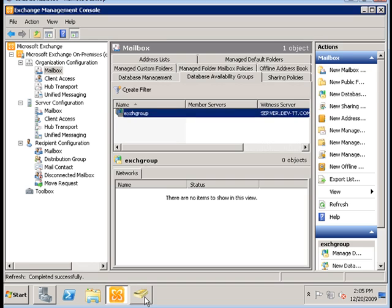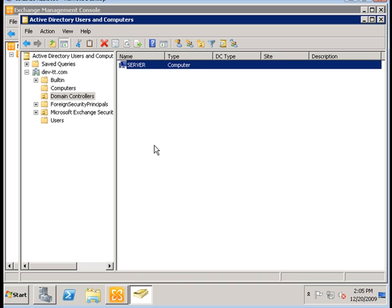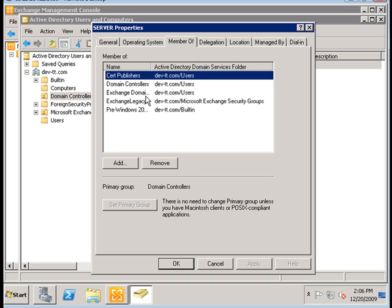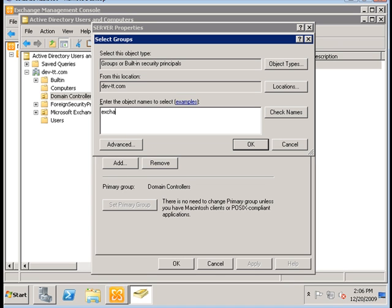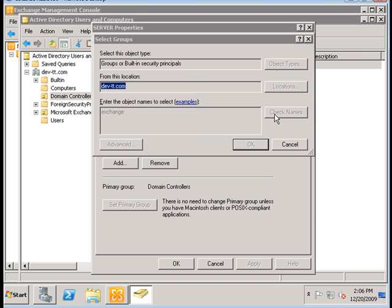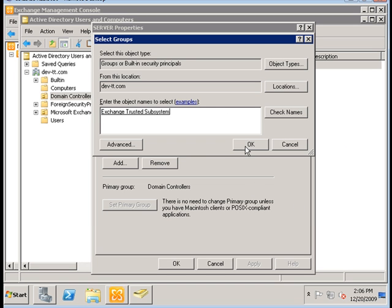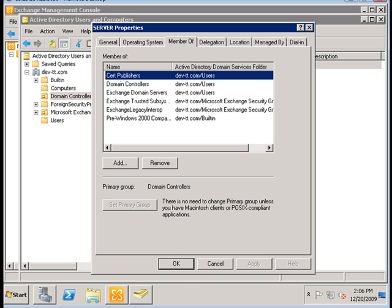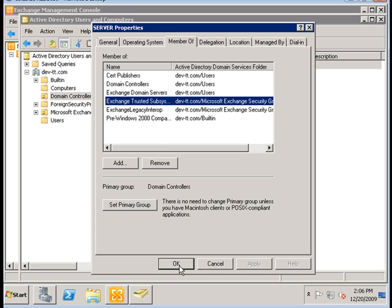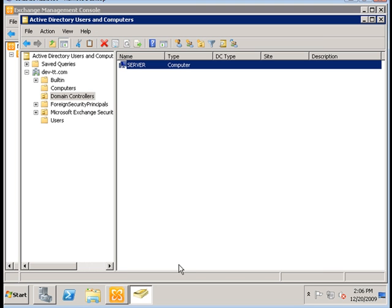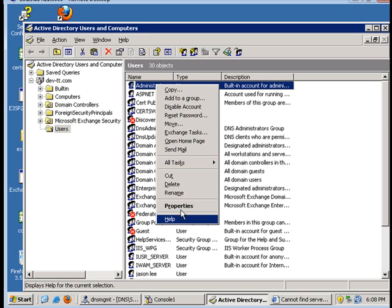To get rid of that error, we need to go to the server, find the computer name, and ensure that it is part of the Exchange Trusted Subsystem group. So I'm going to type in the Exchange Trusted Subsystem group — it needs to be part of that. We also need to ensure that this group is a member of local admins on the domain controller server.